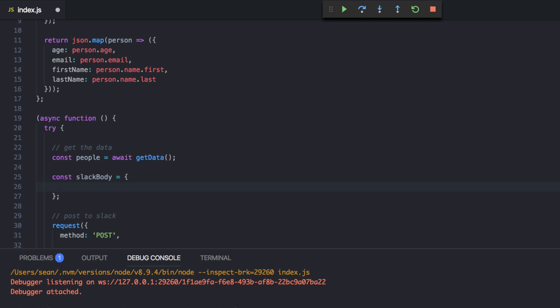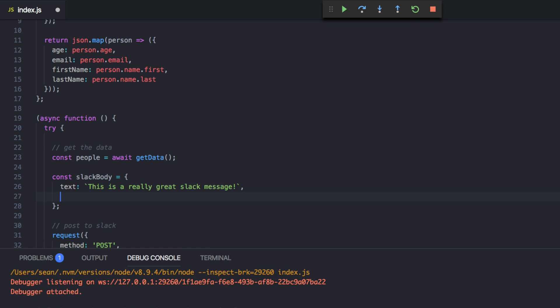So with Slack, you have a text, which is the text of the post. So we're going to say this is a really great Slack message. And then we have a bunch of other stuff you can do.